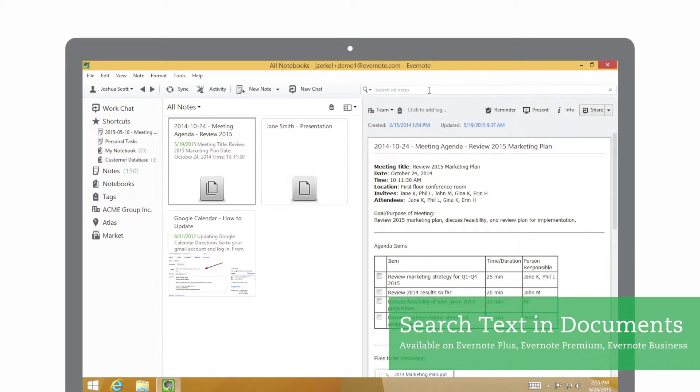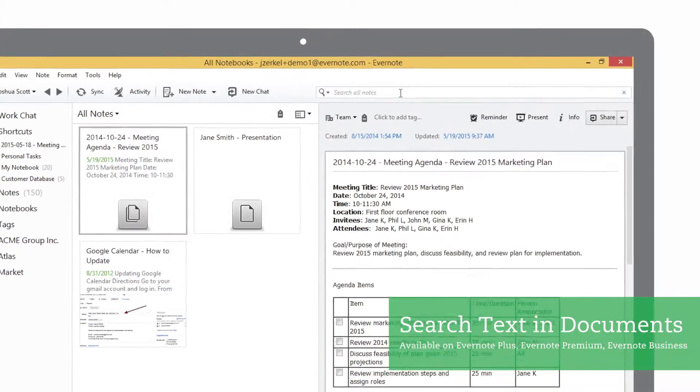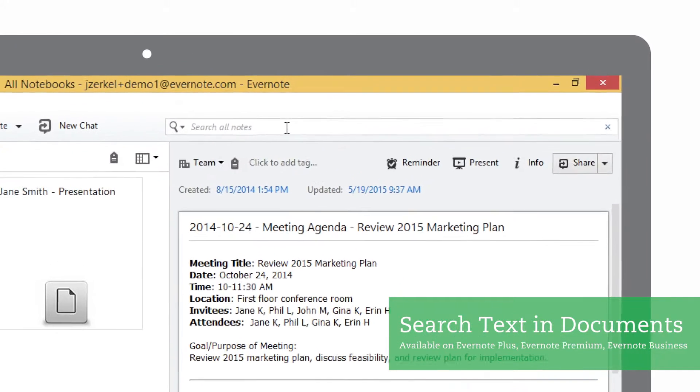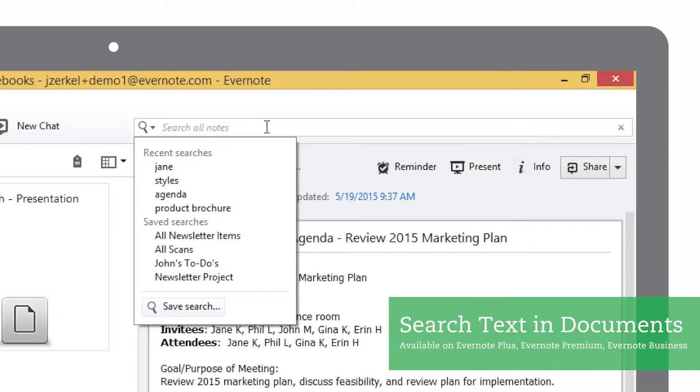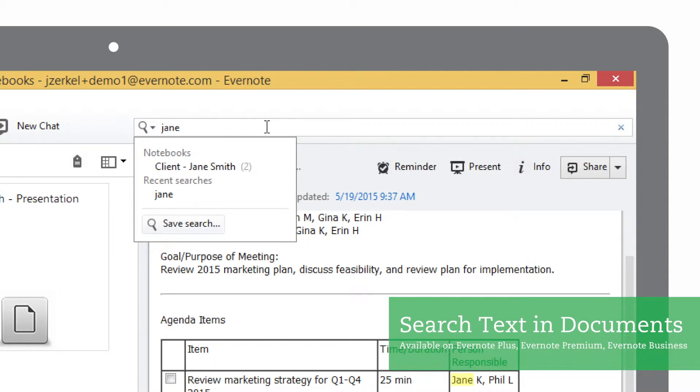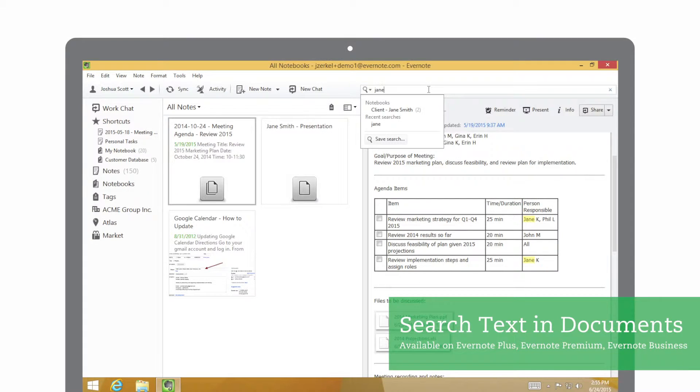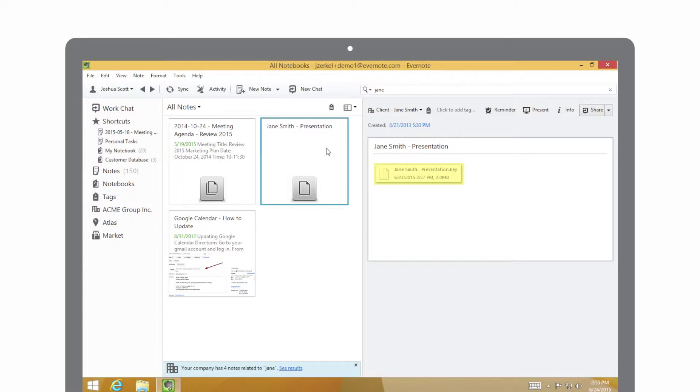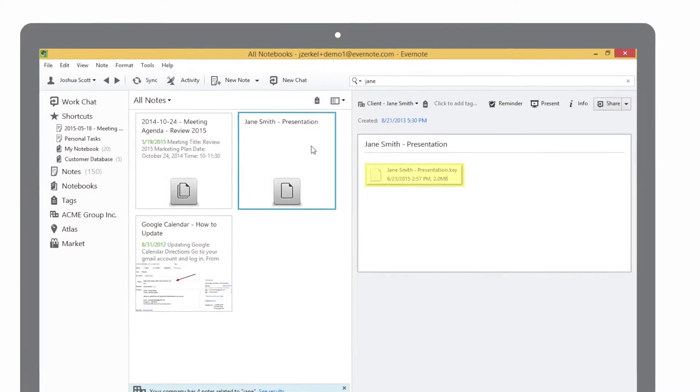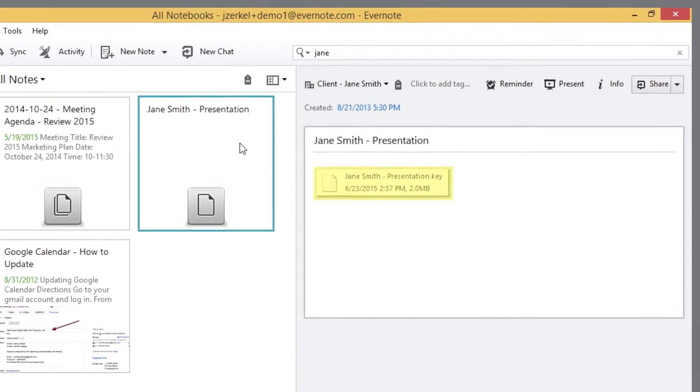I'm going to search for the name of one of my clients, Jane Smith. I'll just enter the name Jane. Evernote shows me the documents that contain her name, including this presentation.